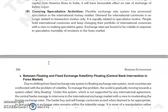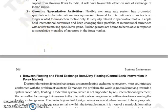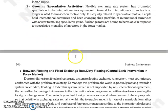Next is growing speculative activities. The flexible exchange rate system has promoted speculation in the international money market. The demand for international currencies is not only for transaction motive — the speculative motive is equally important. People hold portfolios of international currencies and change them to make speculative gains. So the exchange rate is also bound to be volatile in response to the speculative mentality of investors in the forex market.